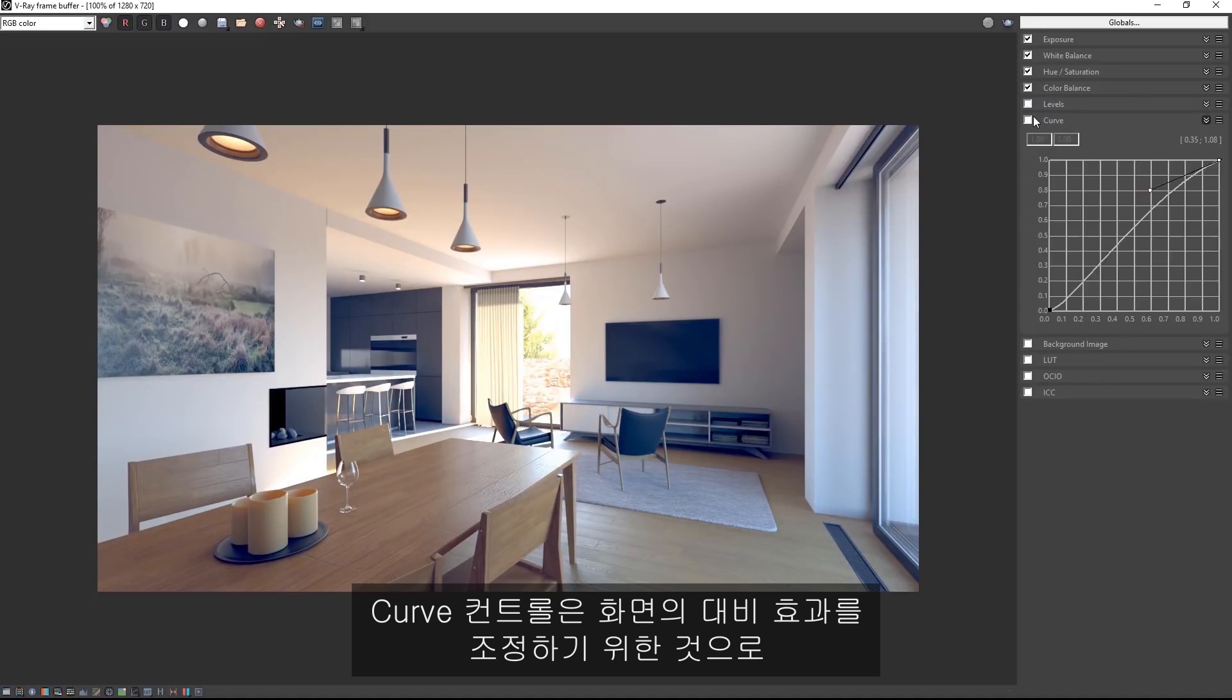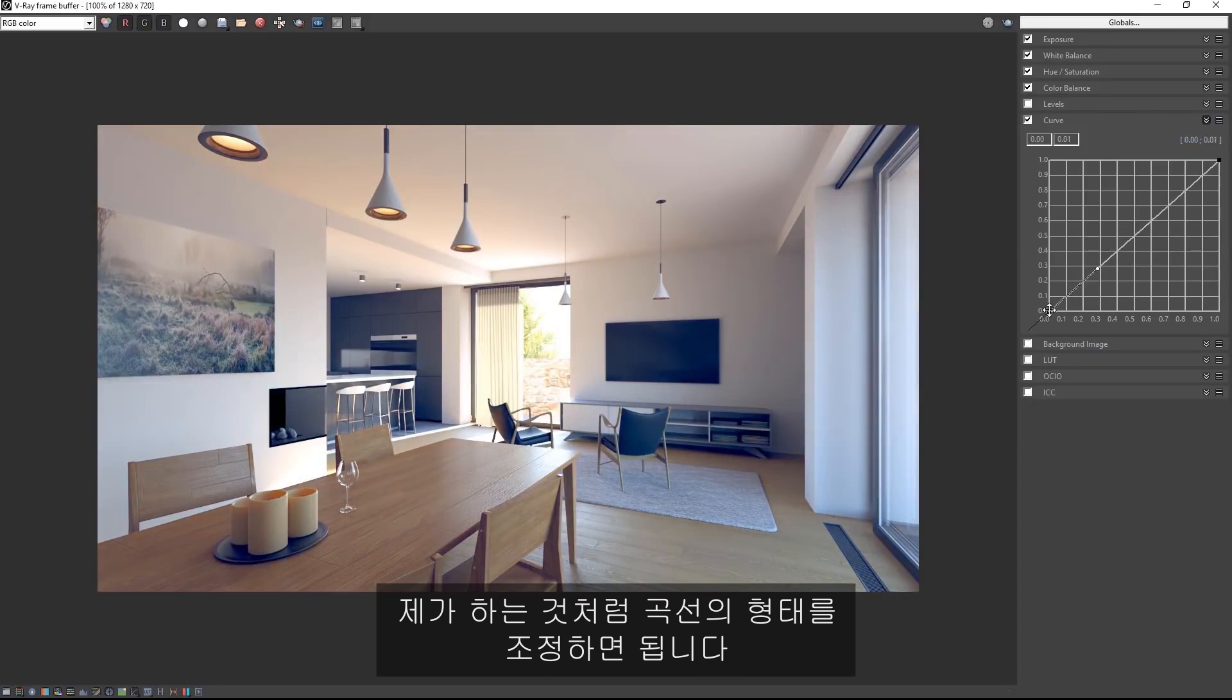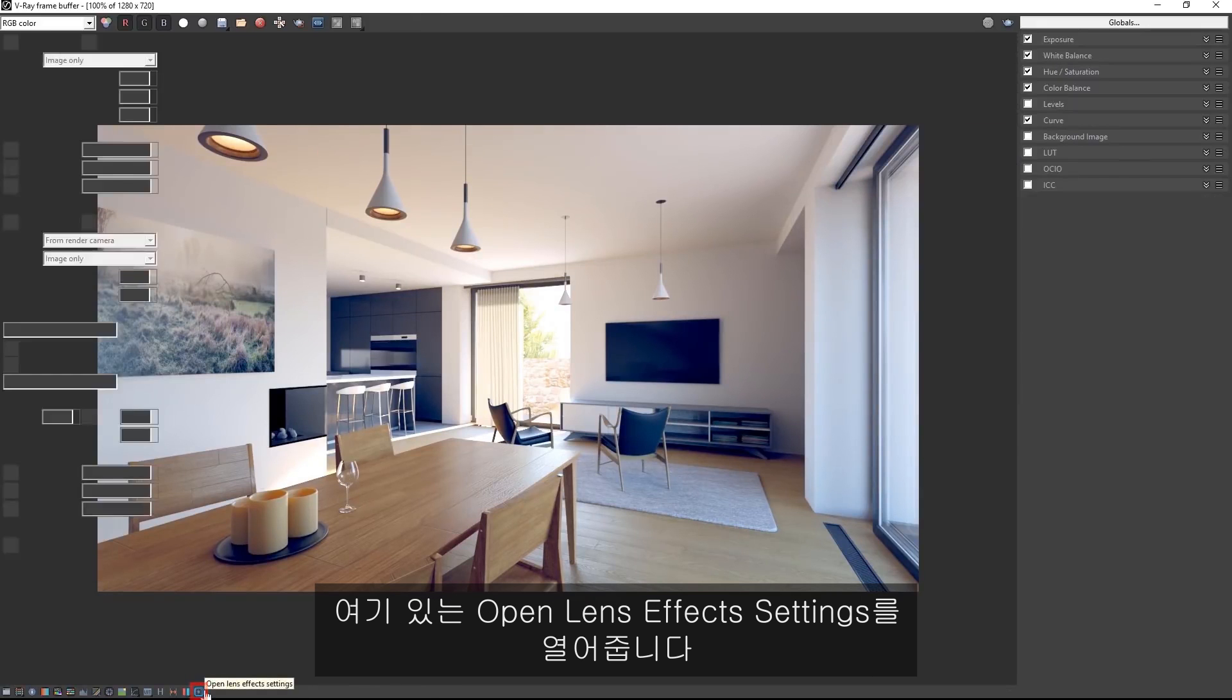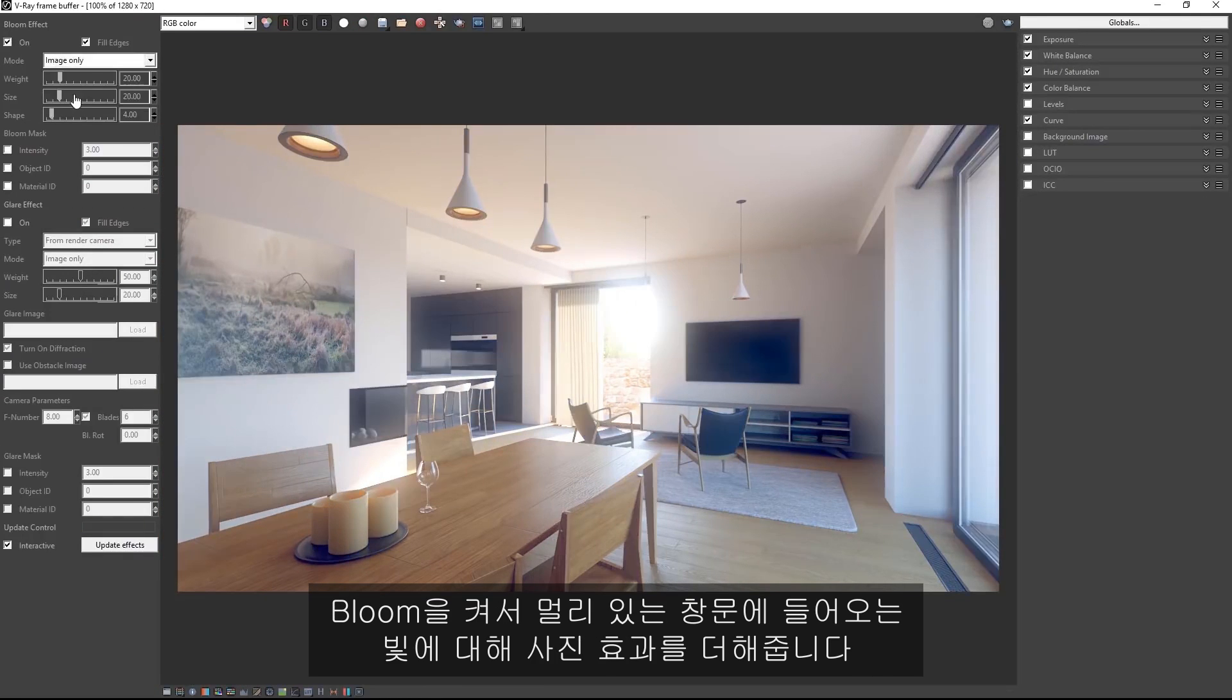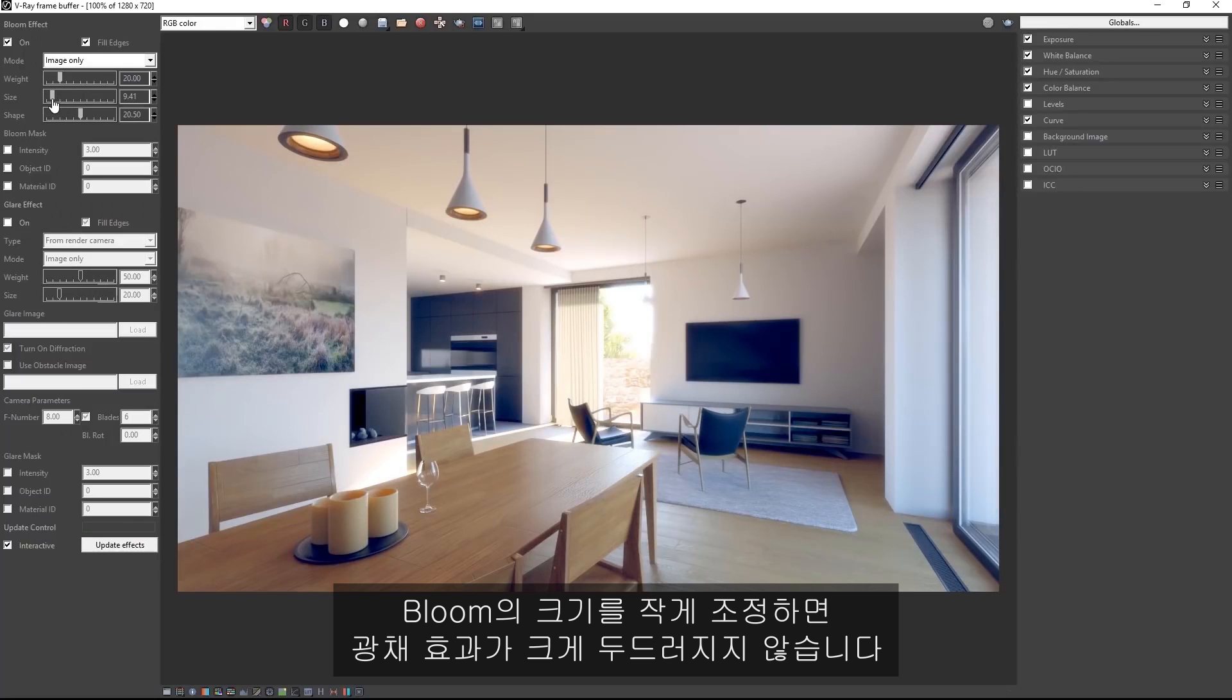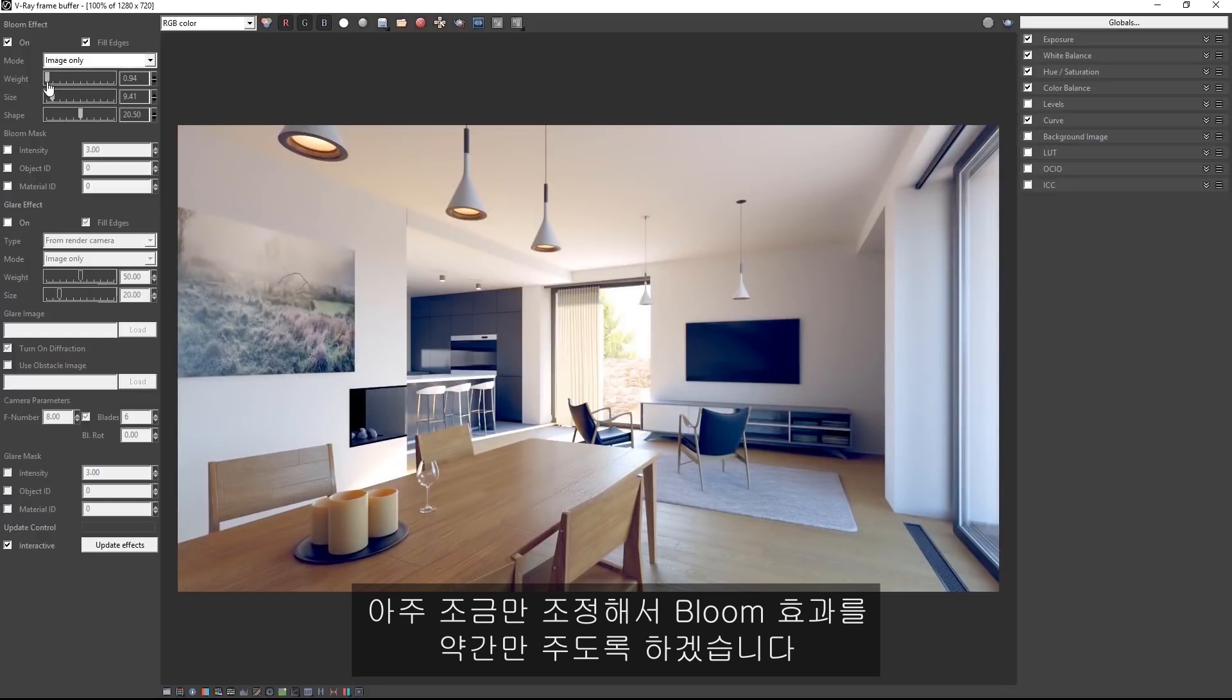Now curve control is a great way to adjust the contrast levels in your scene by using the shape of the curve like I'm doing here. Click open lens effect settings here. We will turn on bloom for a more photographic response to the light in the far window. I'll reshape this bloom and make it smaller so it's not so obvious. Weight controls how much the bloom affects the entire image, so I'll set this to a very subtle level to give us just a hint of bloom.